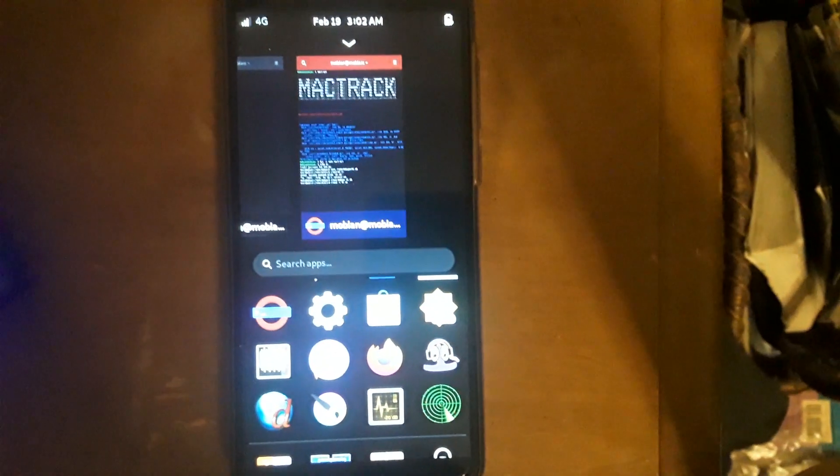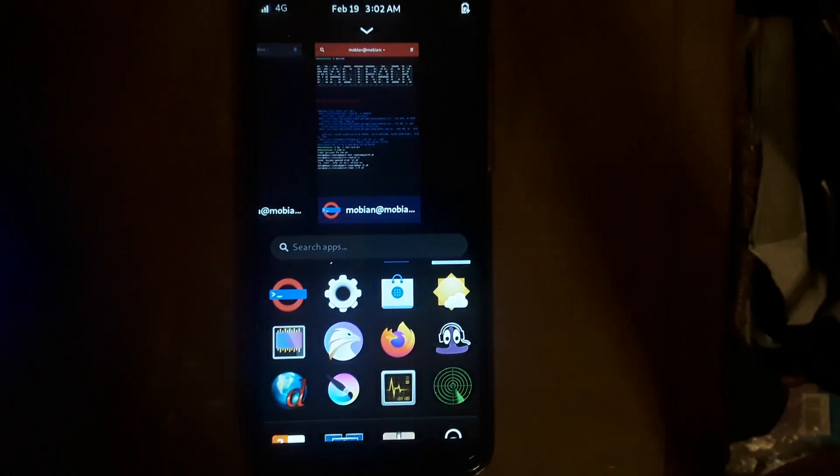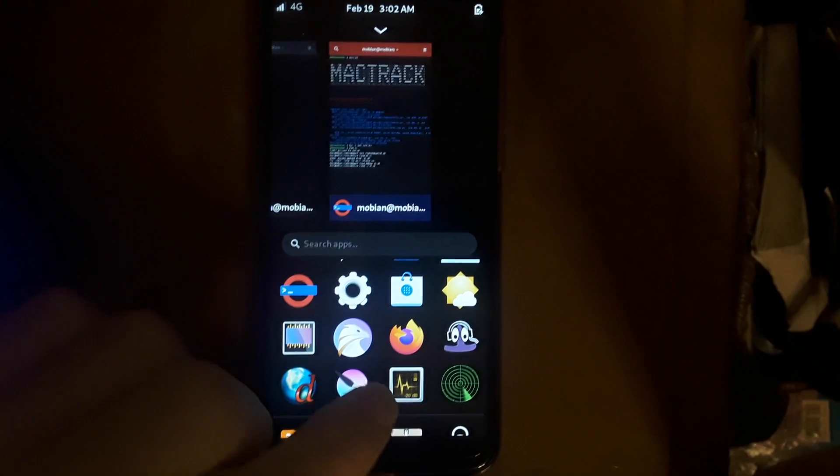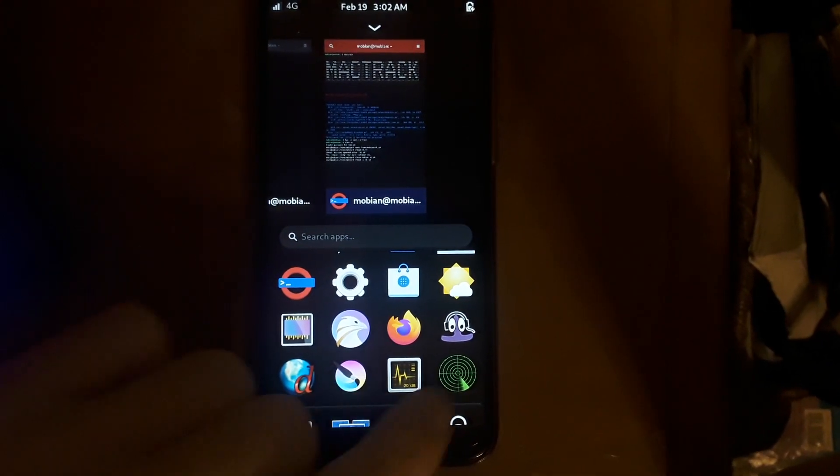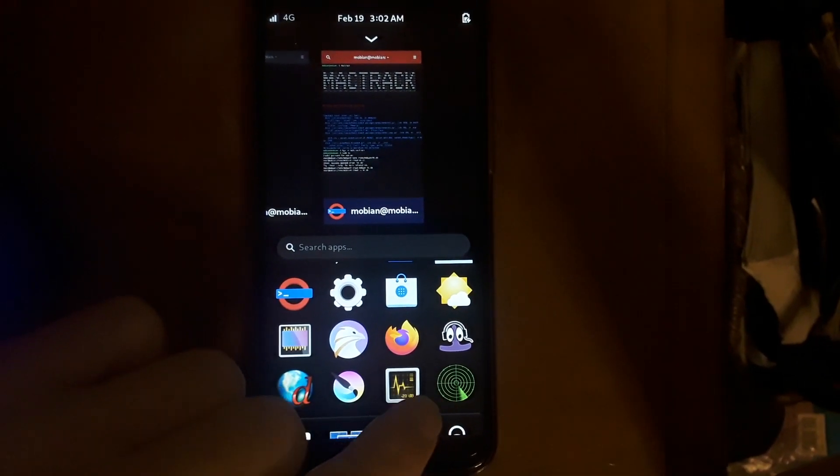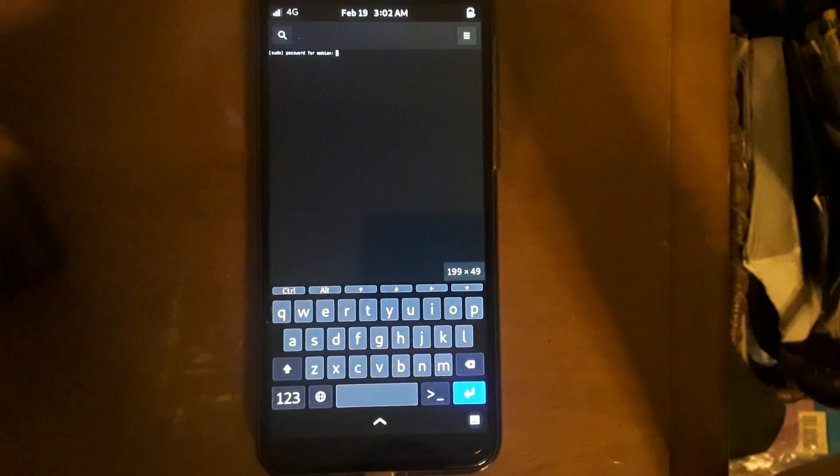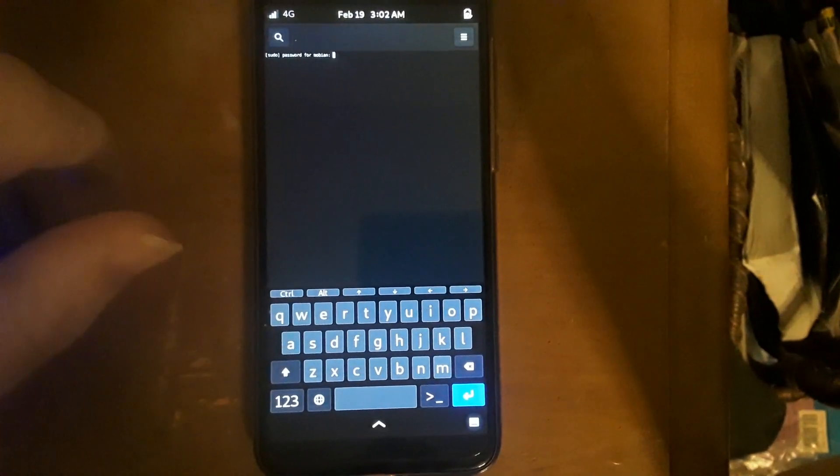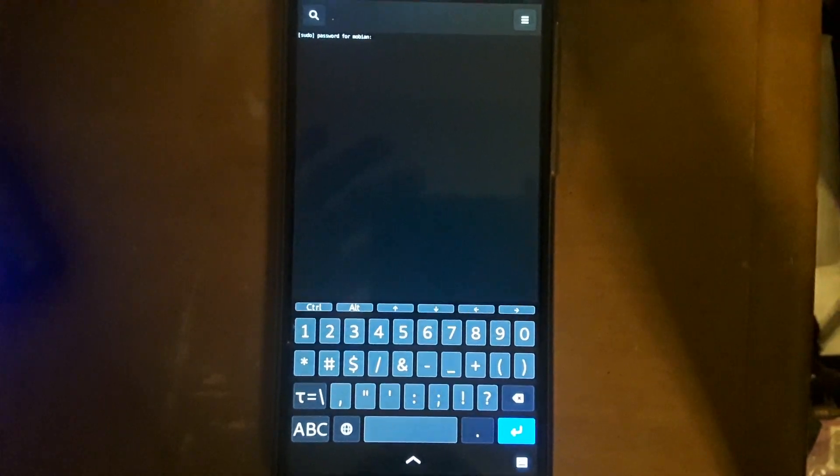And I wanted to show you guys what it looked like on the PinePhone because it is fully functional on the PinePhone. So when you click the icon here, it comes up and asks you for a password. And the reason it asks you for the password is because it requires root.